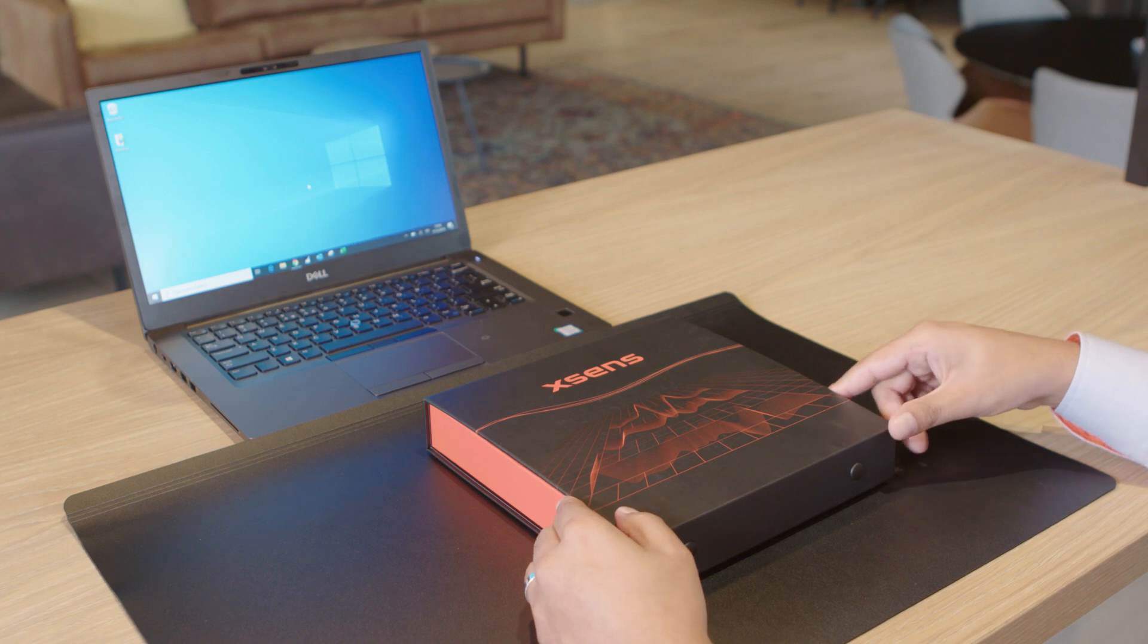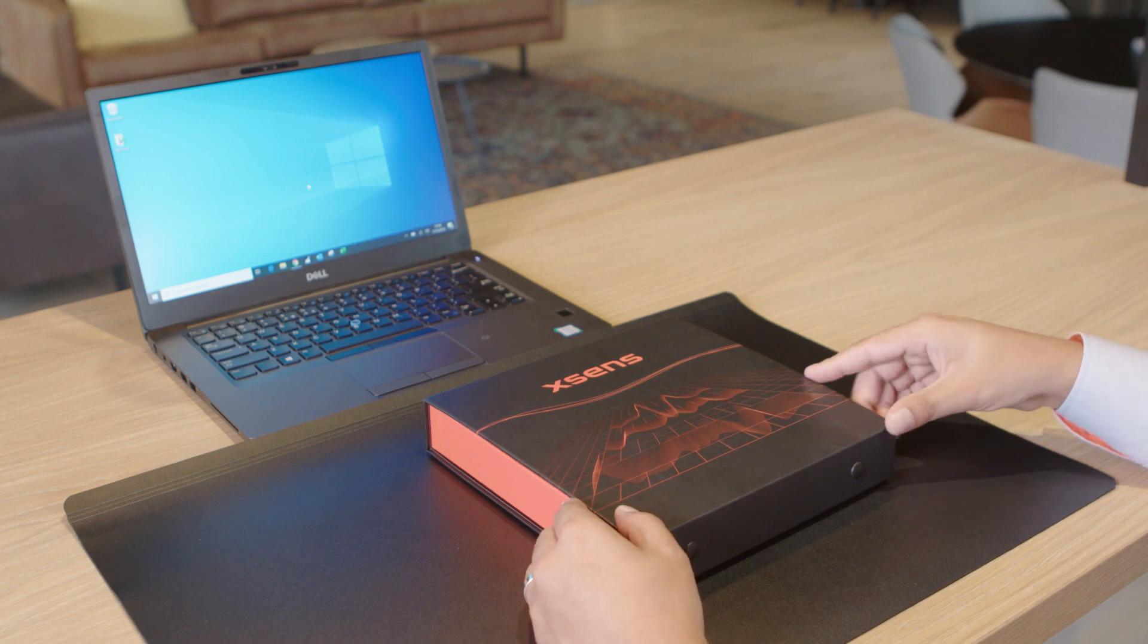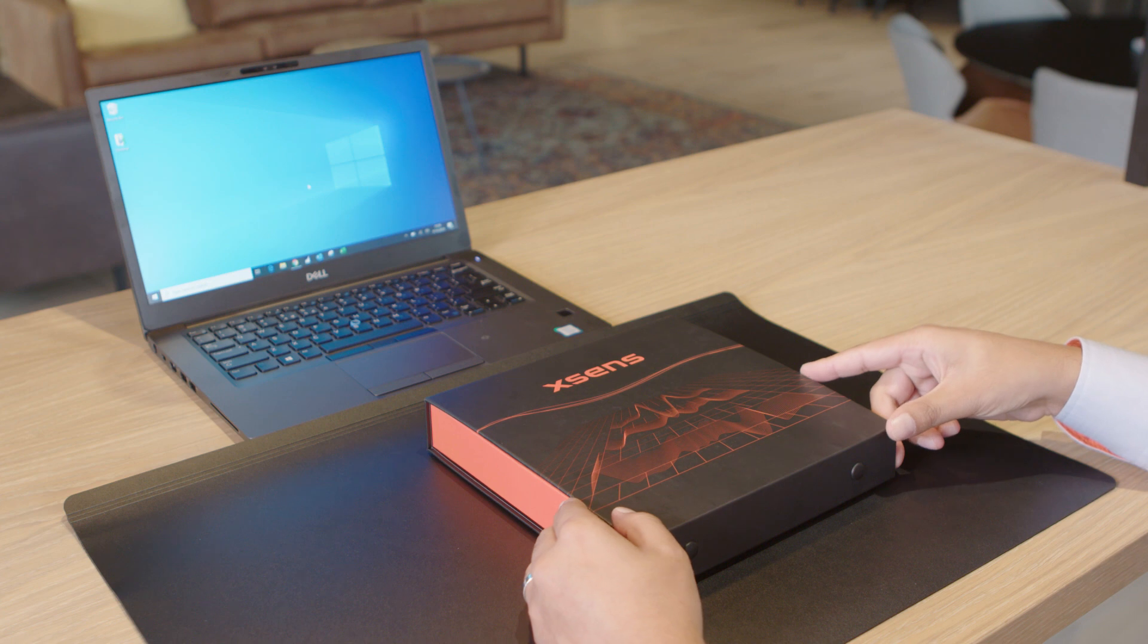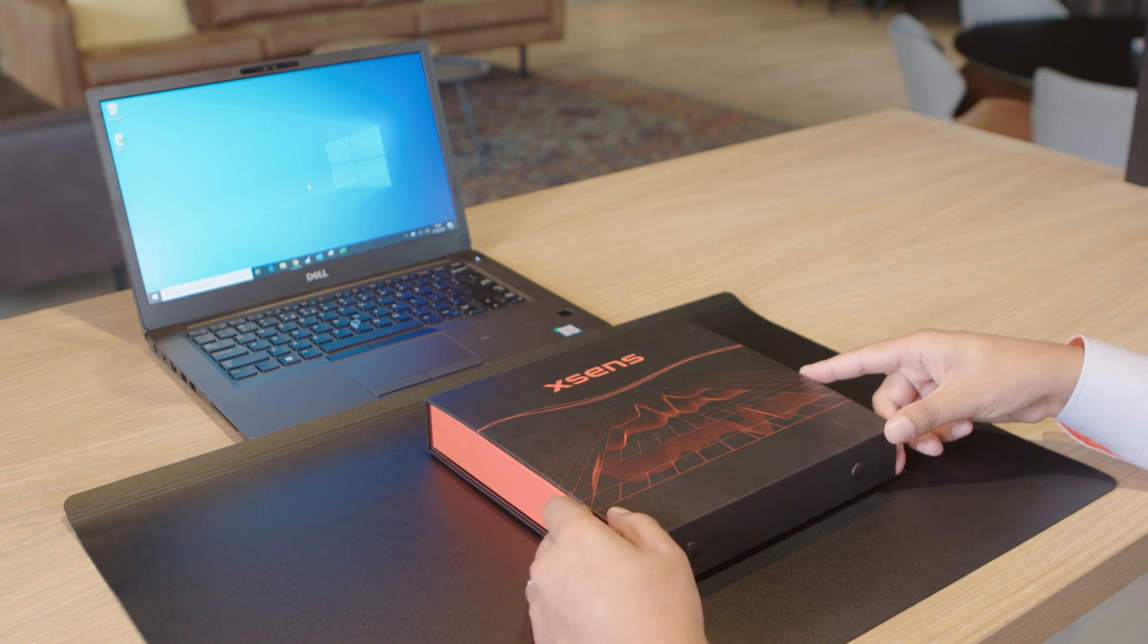Welcome to the MTI 600 series unboxing video. In this video we will explore the content of the development kit and see how it all works.